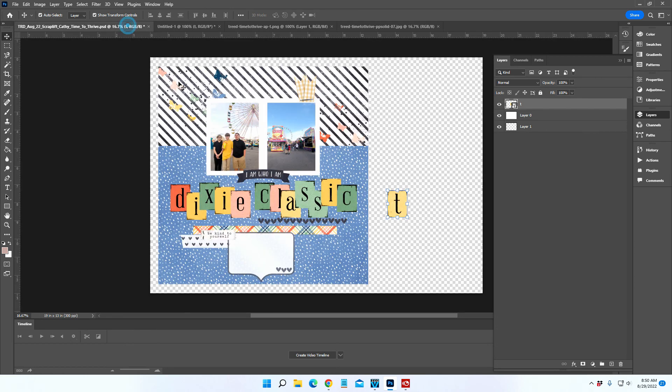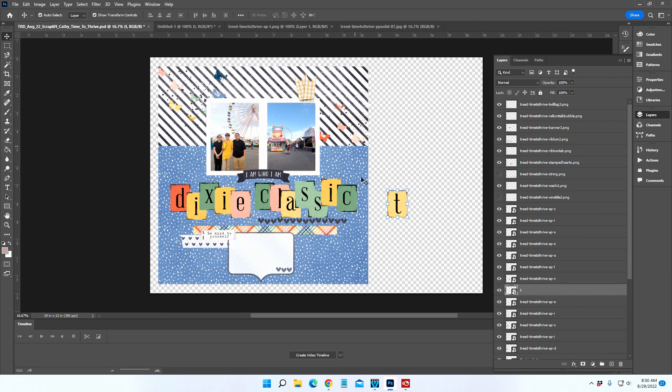When you have duplicate letters, it makes it a little bit easier to just copy-paste that letter in your layout. So I hope that was a helpful tutorial for you.